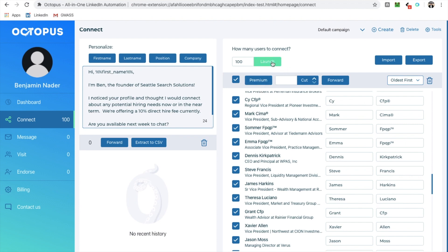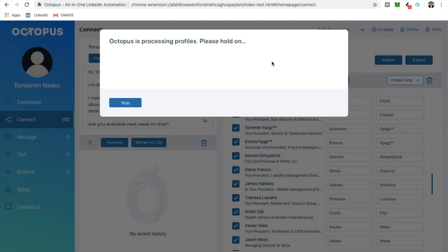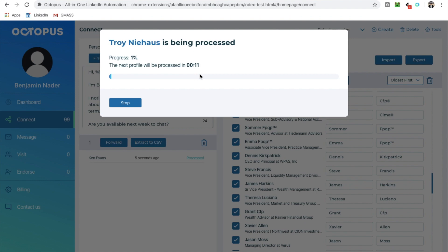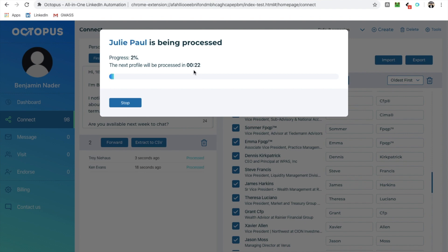The button next to press is launch. Boom, go. So now what octopus is doing is it's actually processing all of these profiles. And as you can see, this little timer, it has its own safety mechanism. So it's not going to process all these at once. It knows LinkedIn has these fraud filters and things like that. We're not doing fraud, right? We're just using a simple automation tool. But it still takes precautions. So what it does is it basically processes these one by one, it looks like about every 15 or 20 seconds, it'll process somebody.